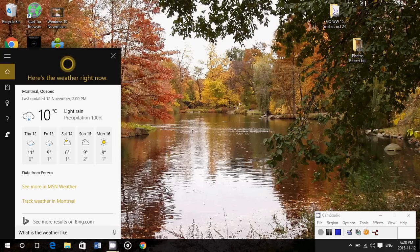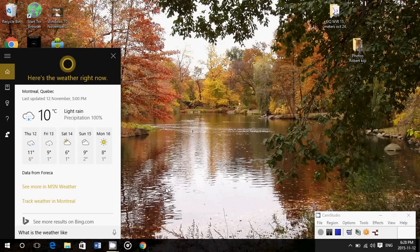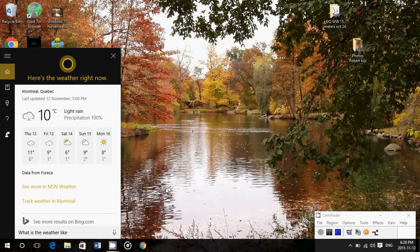And so, Cortana is available in Canada. If you are in Canada, why not try her out? It's really cool. And any country that it's available to.